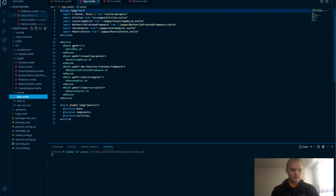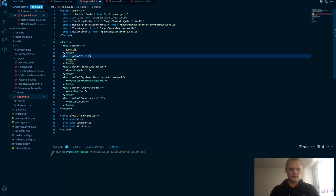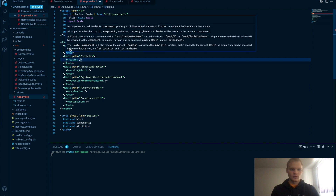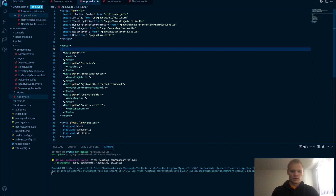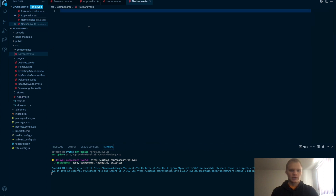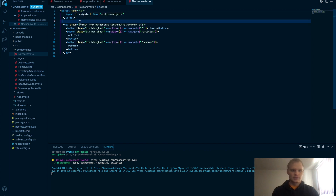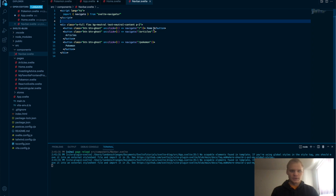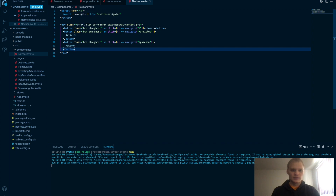Inside app.svelte, instead of articles being the homepage, we're going to have Home be the homepage. Articles will move to slash articles. Make sure to import Home. Then we're going to put our Navbar up at the top so it will appear on all the different pages. The navbar is pretty simple — all we do is navigate to slash for home, slash articles for articles, and slash Pokémon for Pokémon. The CSS classes are all Tailwind and Daisy UI, so it should look pretty decent.